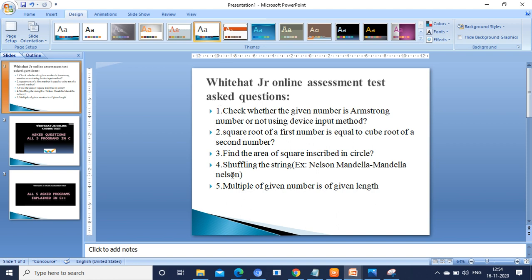These are the questions asked today: check whether the given number is a Hamstrung number or not using device input method; square root of a first number is equal to cube root of a second number; find the area of a square inscribed inside a circle; shuffling of strings; and multiple of a given number of given length.